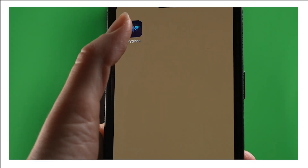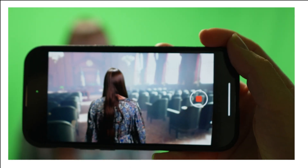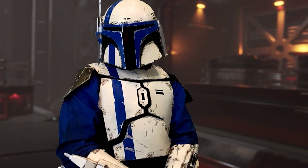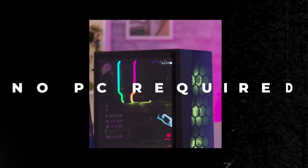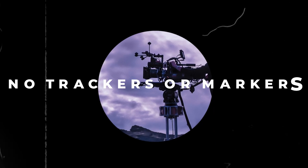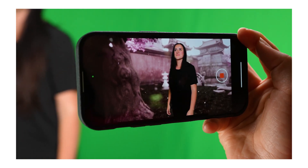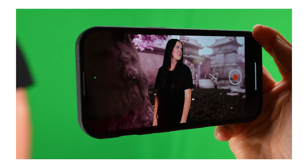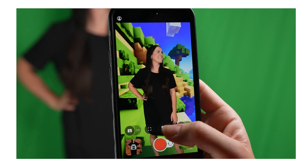SkyGlass is an app that allows you to do virtual production all from iPhone or iPad. No LED wall required. No PC or workstation. No physical trackers or markers. The magic all happens on iPhone with a simple and easy-to-use app.